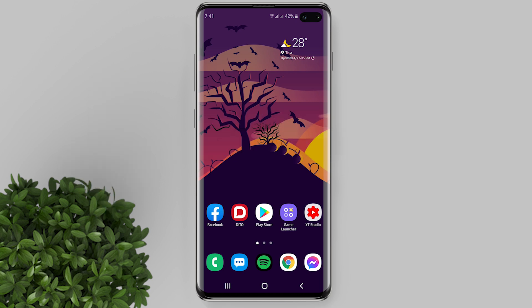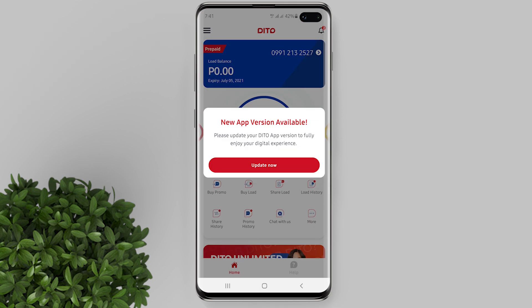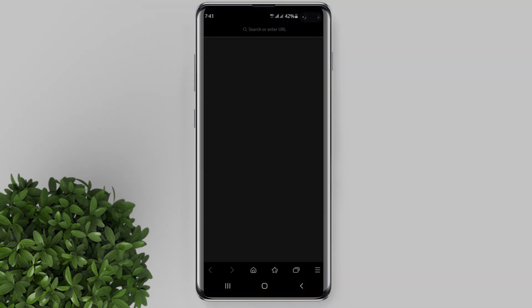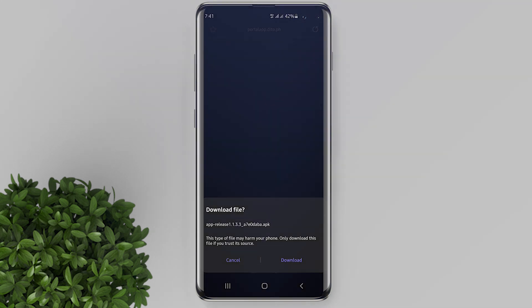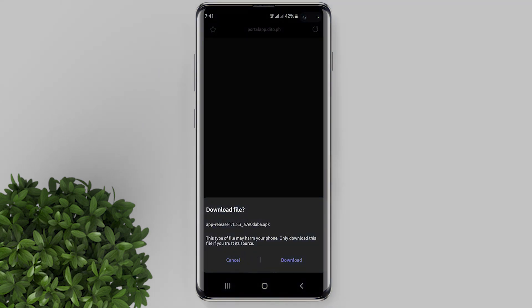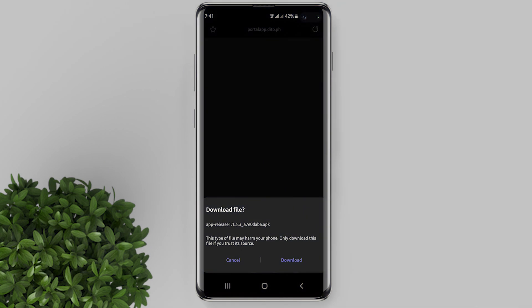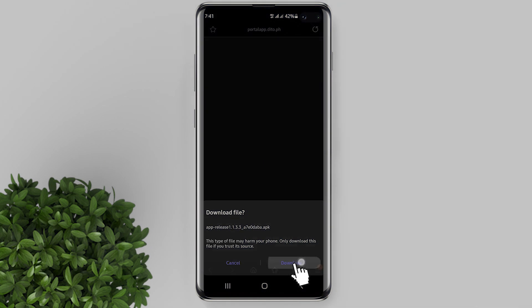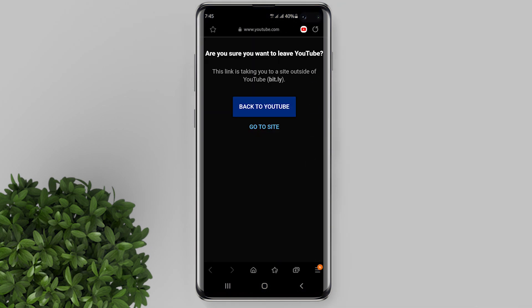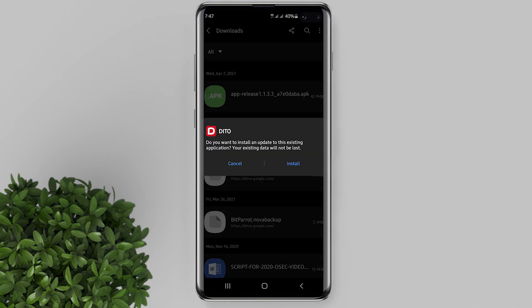If you already have the app installed, just open it and you will see a pop-up notification that there is a new app version available. Just click 'Update Now' and it will open up your browser to download the file. Hit download, then after the download completes, open the file and install it.